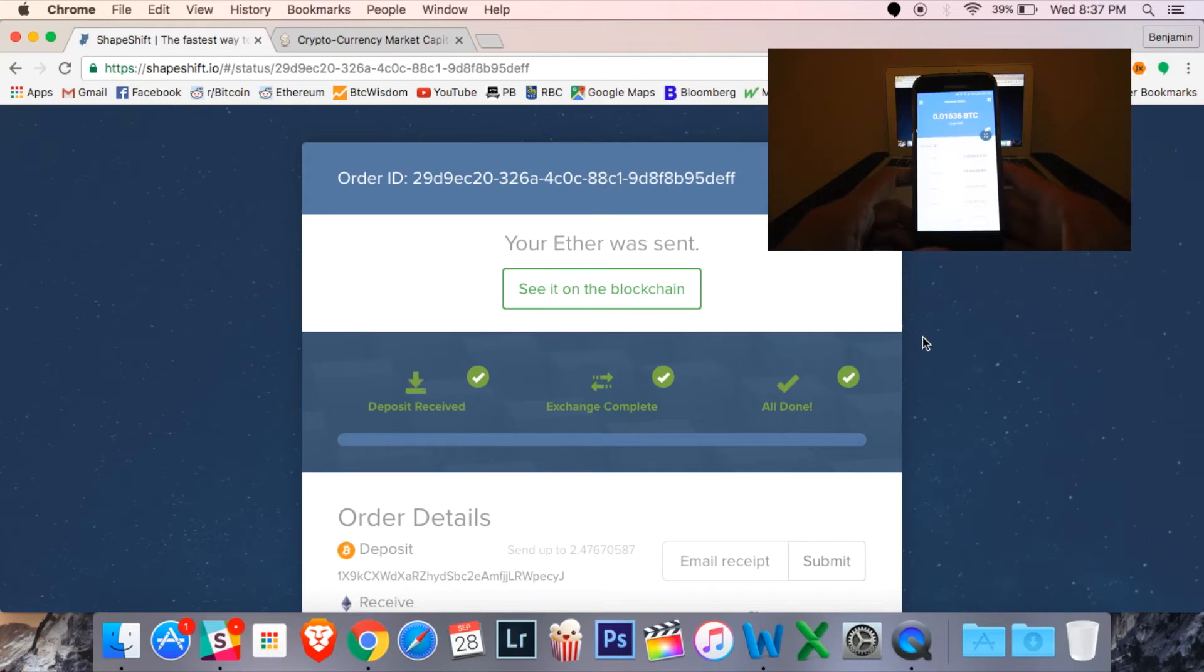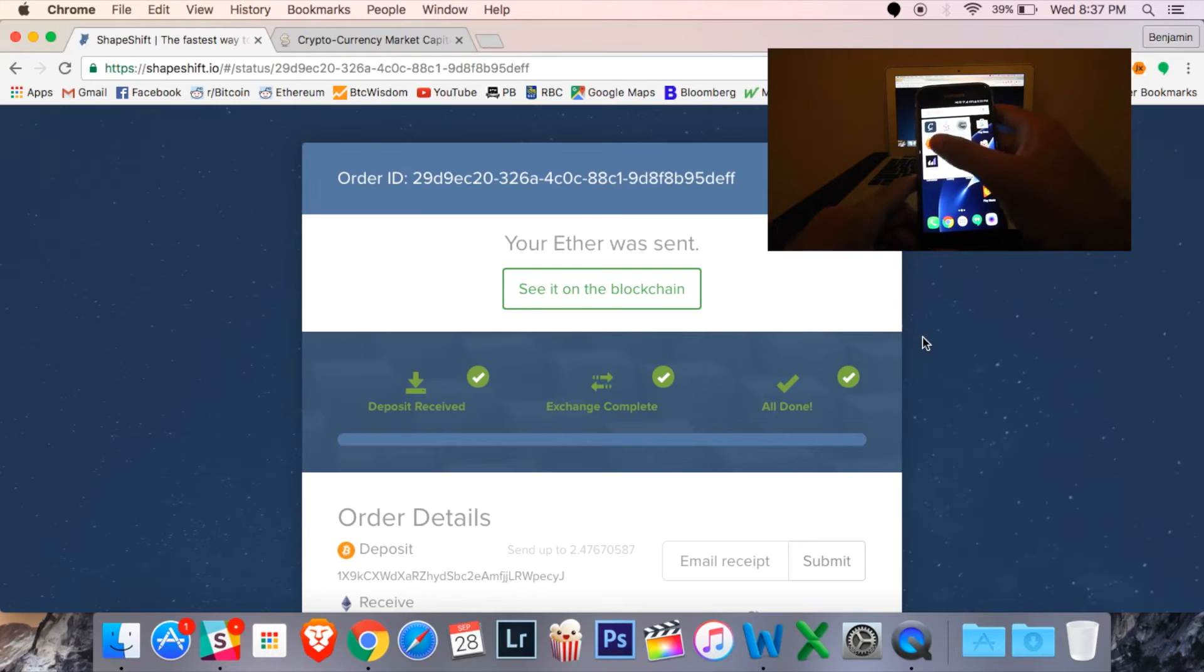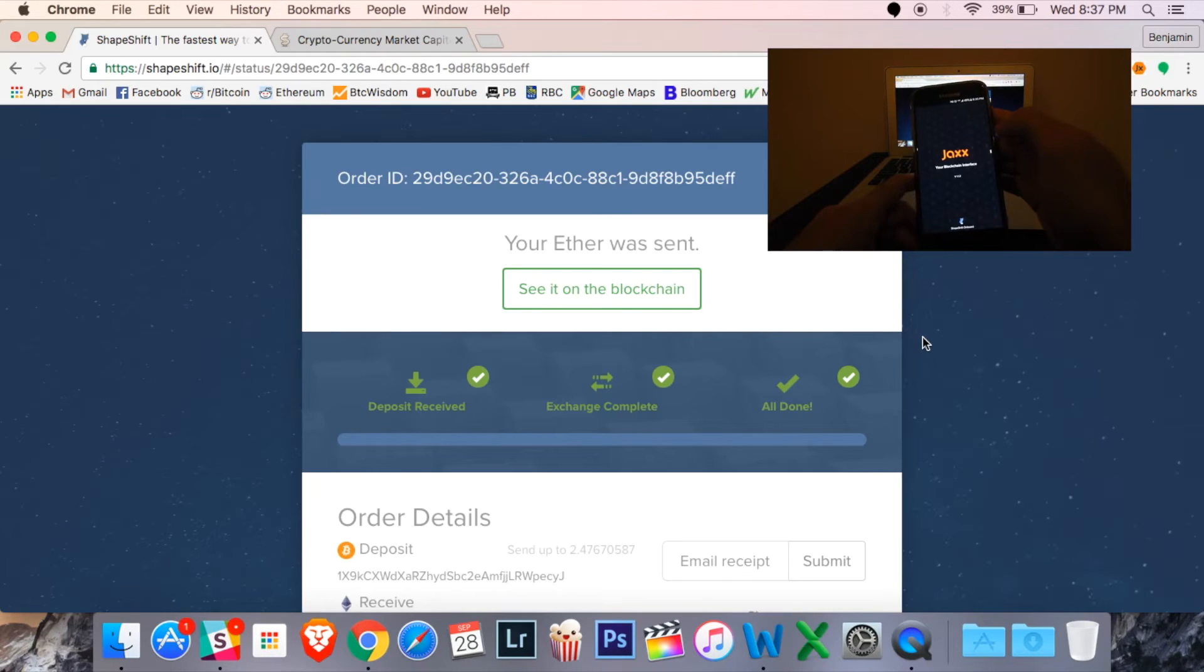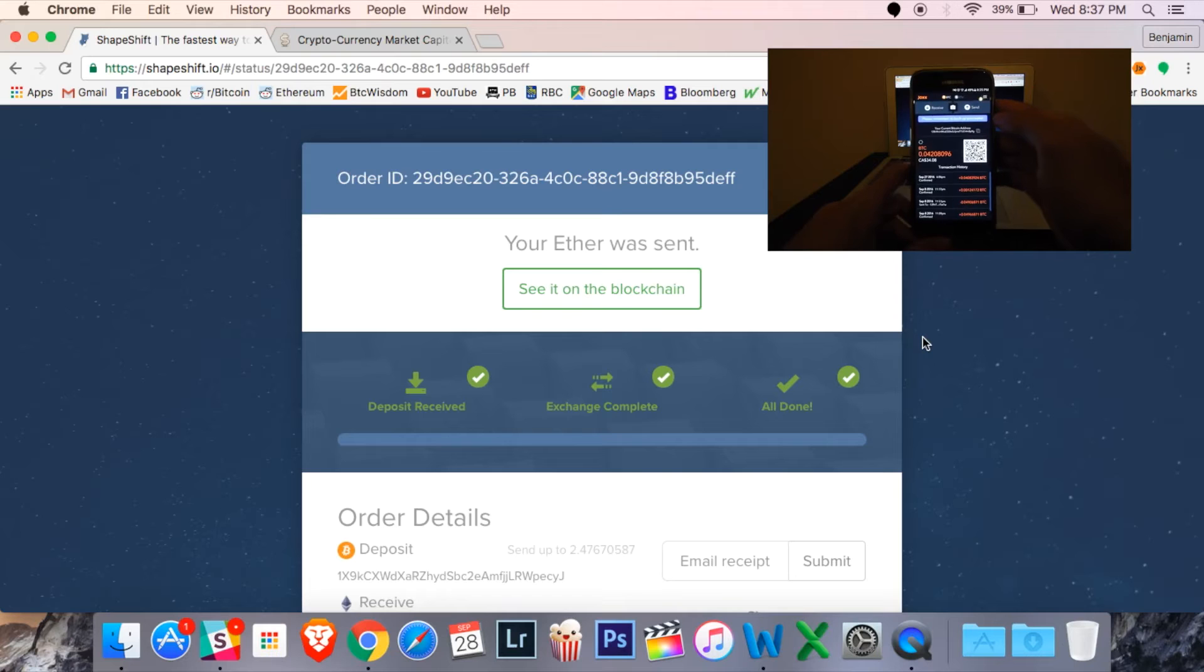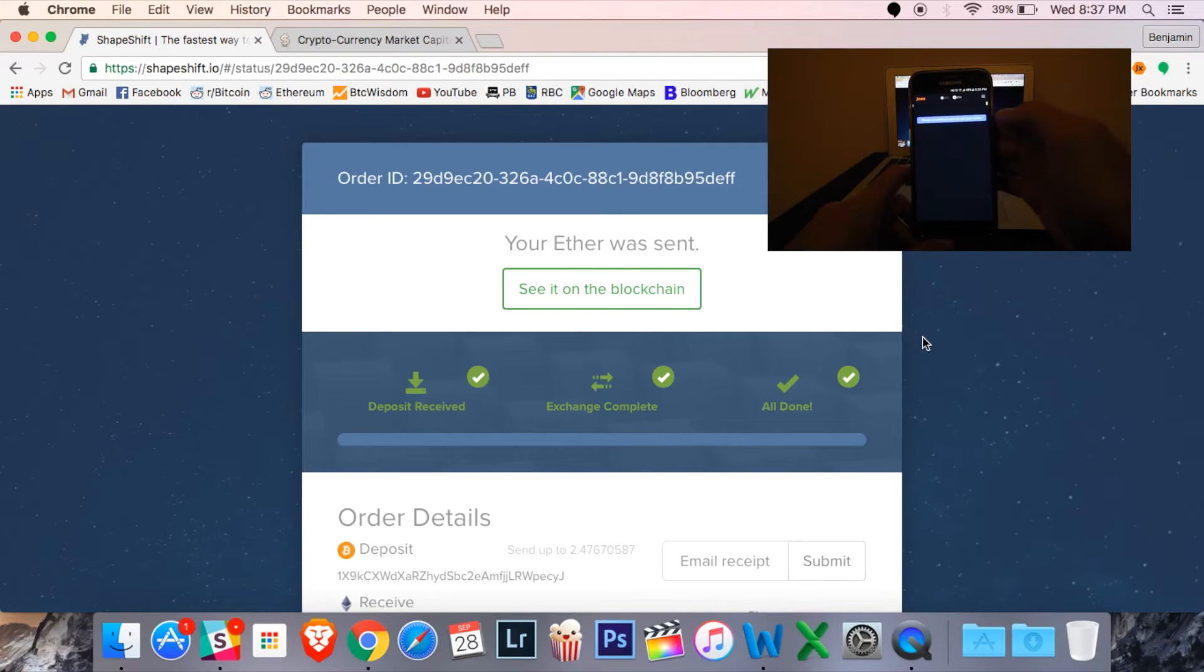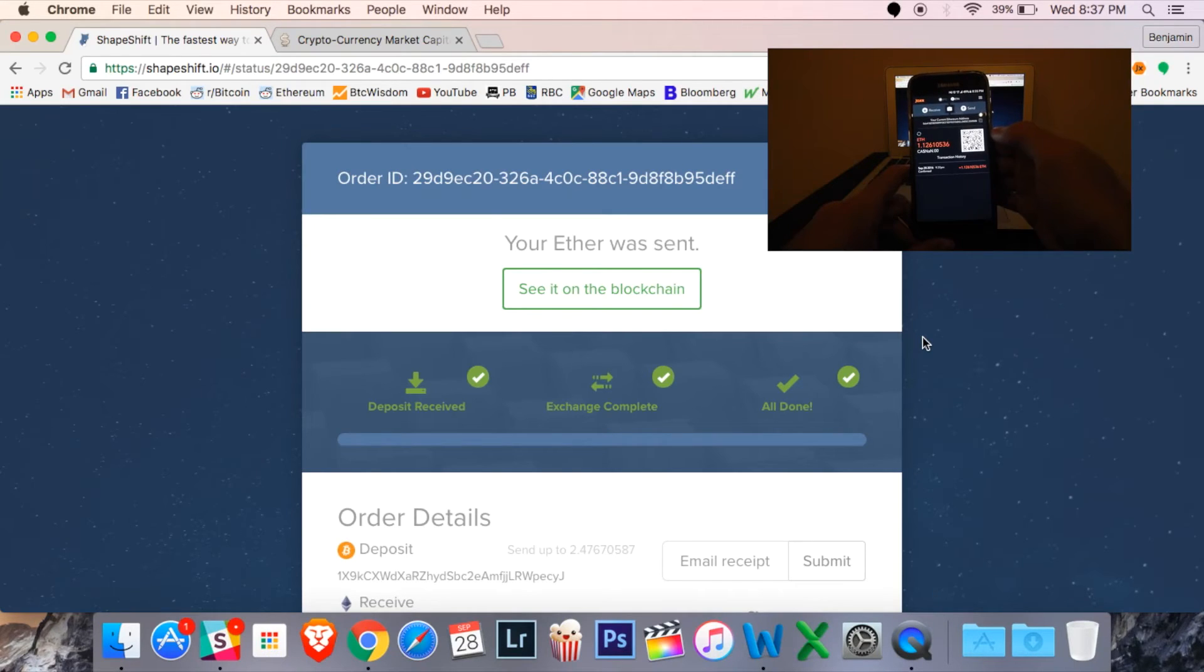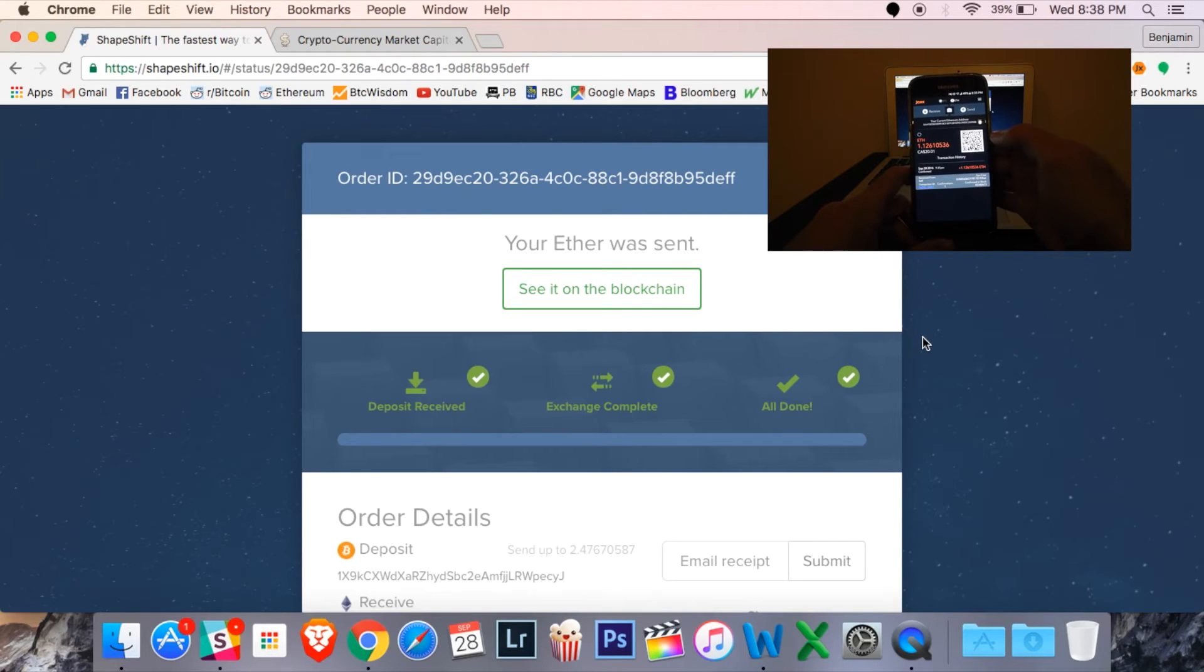It's called Jaxx. Now, next week, I'm going to do a video on this wallet in particular because it has a very interesting feature baked right into it that you will see. So, I'm going to check out Ethereum, my Ethereum wallet here. And you can see I've received 1.3 something Ether. And there's the transaction down below.